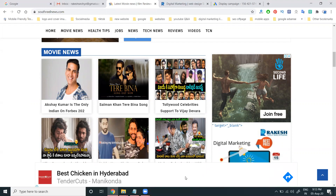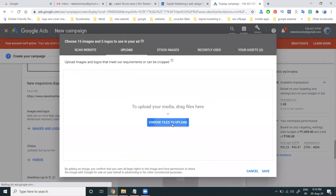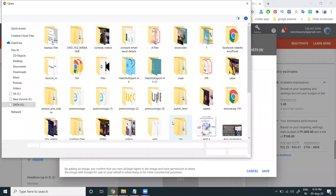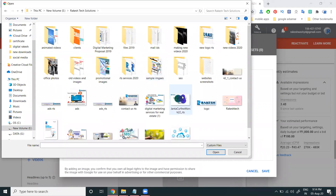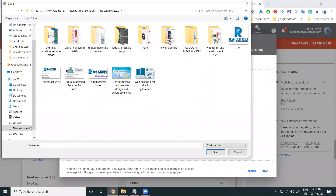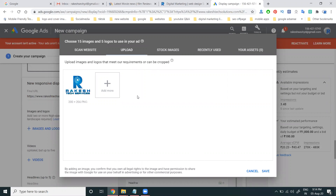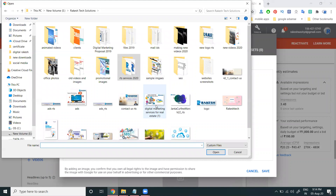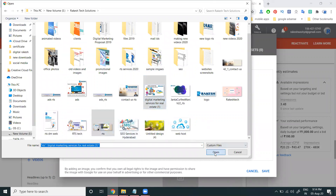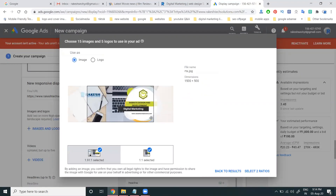Now create the ad by uploading images. You can upload the images you want for your particular website. Select images for all platforms. You can add as many logos and images as needed — these are very important for increasing your brand value.